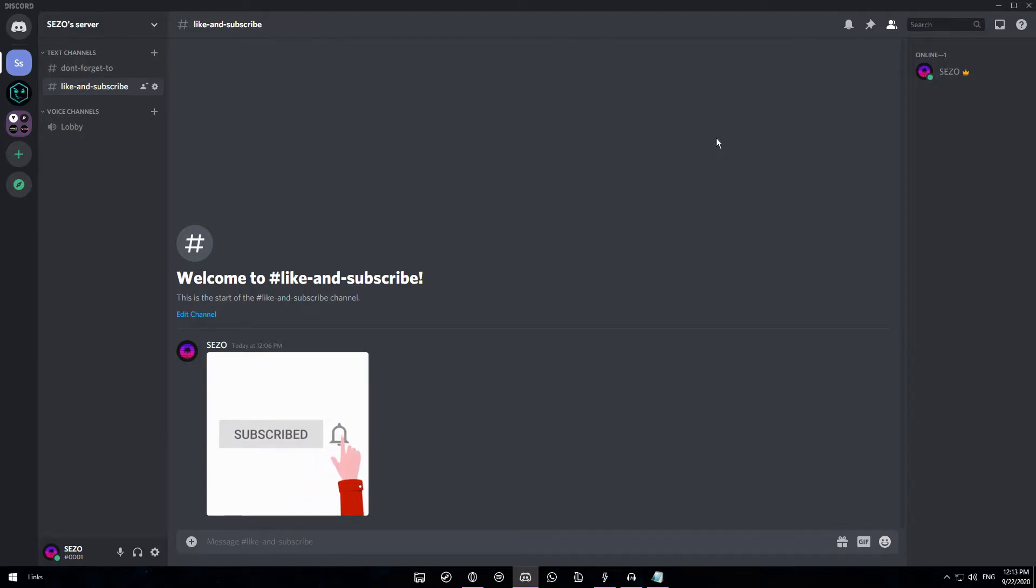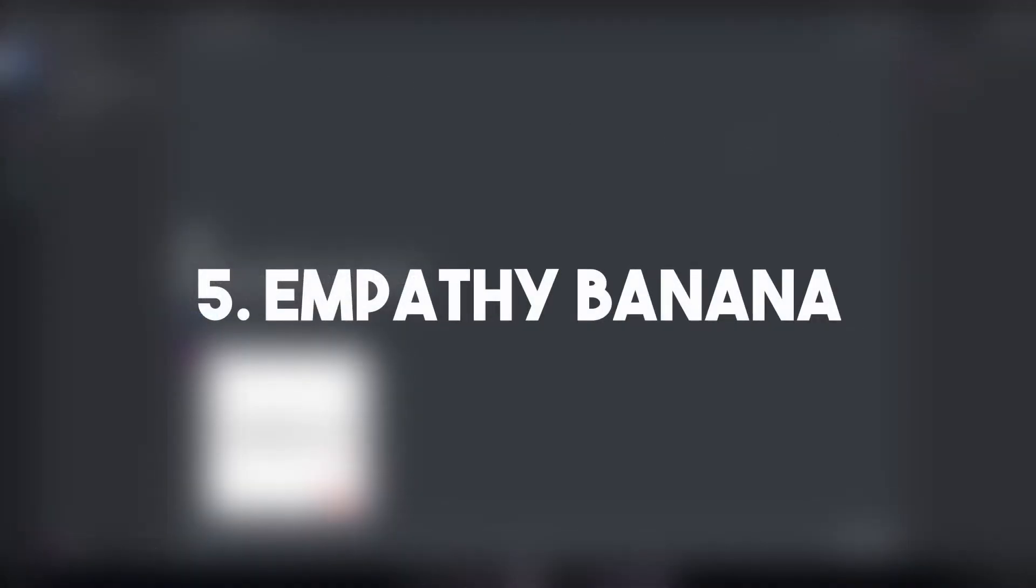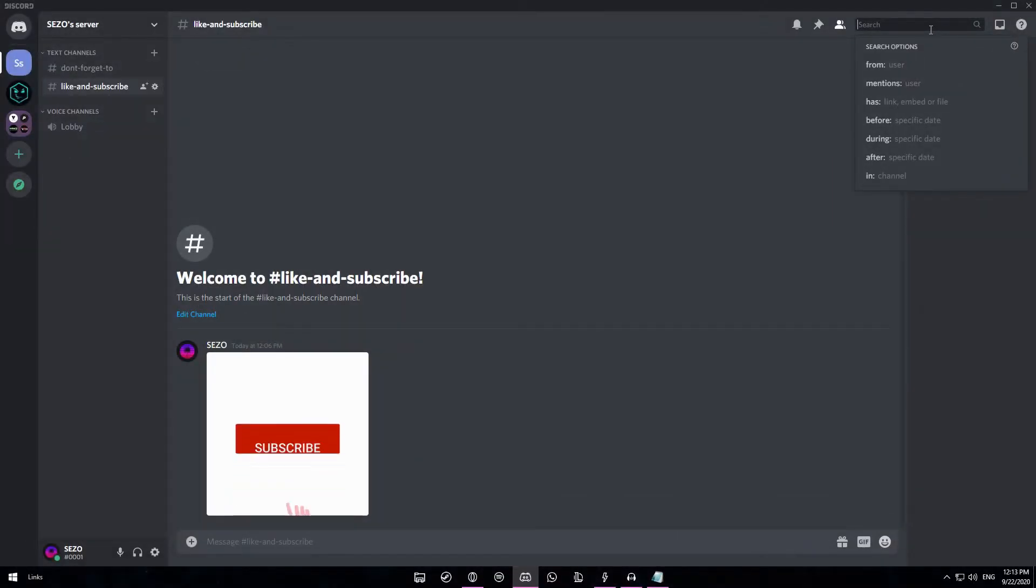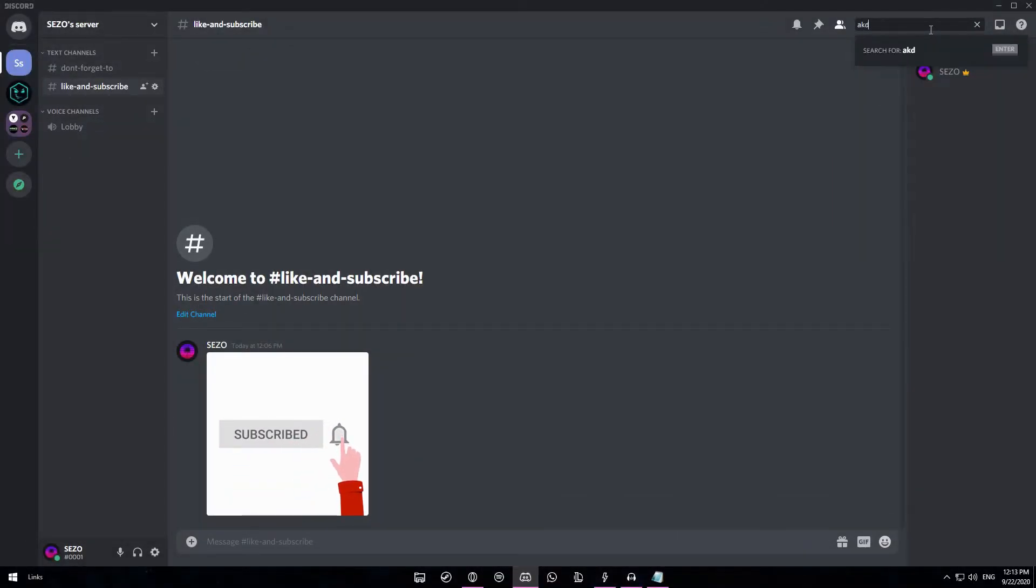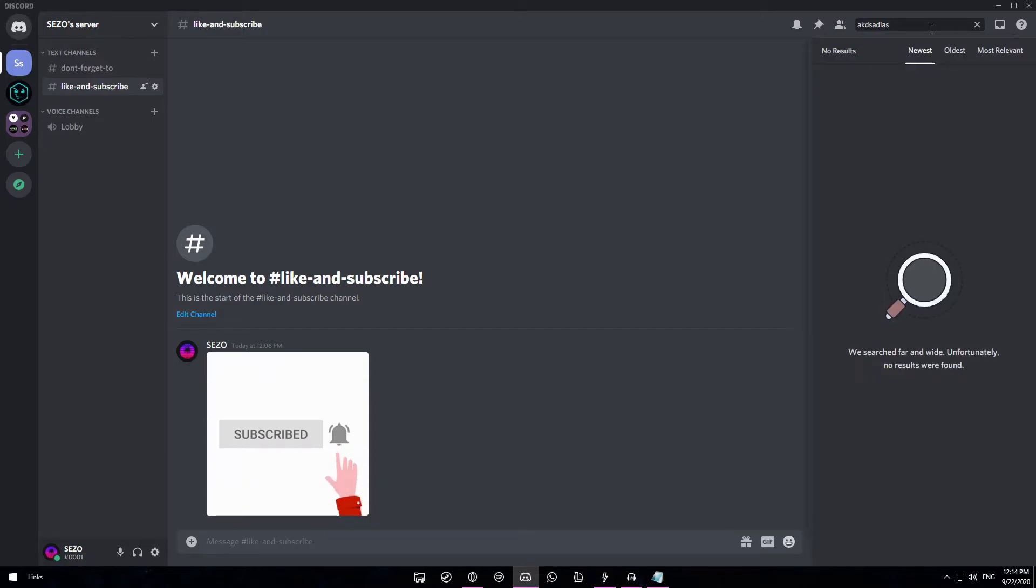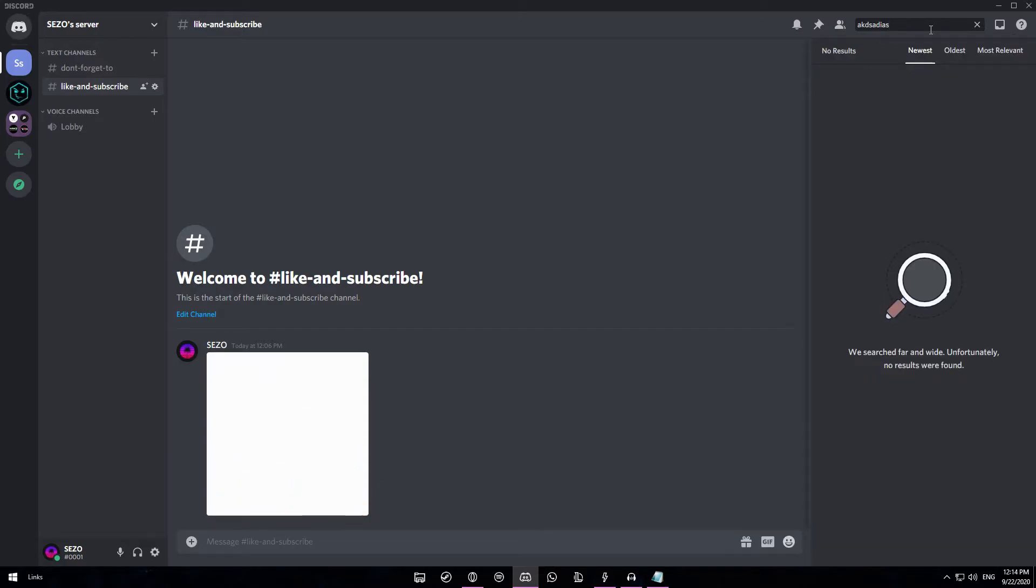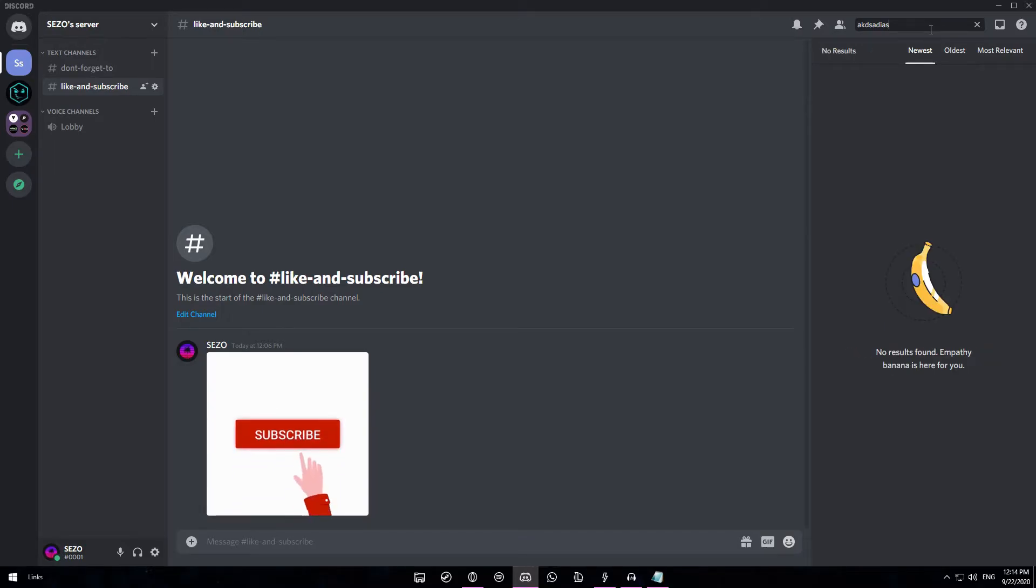So coming in at number 5 we have an empathy banana. If you search for something in a server that obviously hasn't been sent, so let's just type in some random numbers, you will see the spyglass. That means it hasn't found anything. But if you keep on pressing enter then you'll be able to see an empathy banana. There we go.